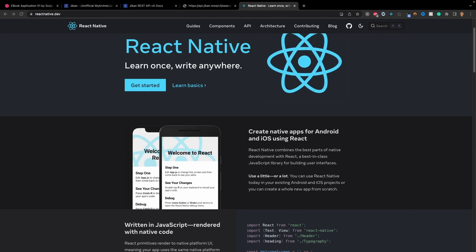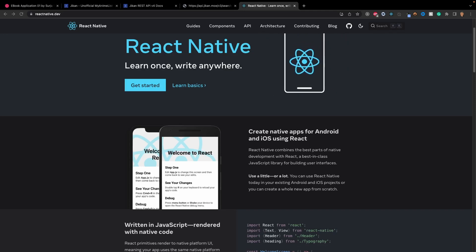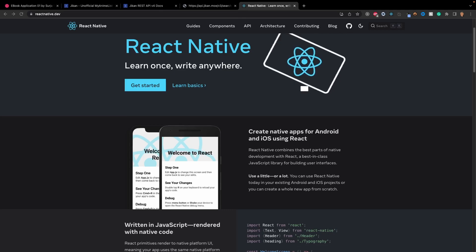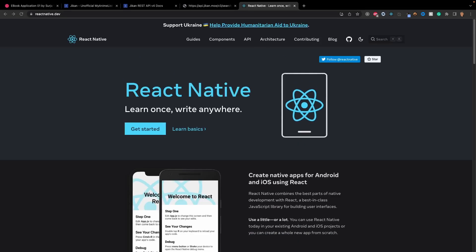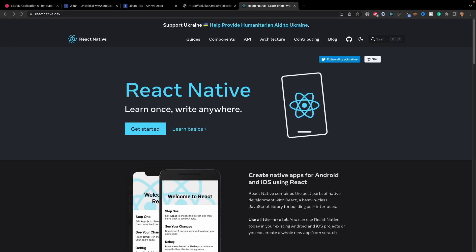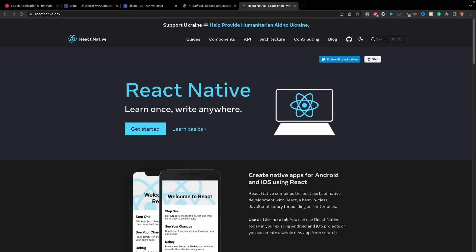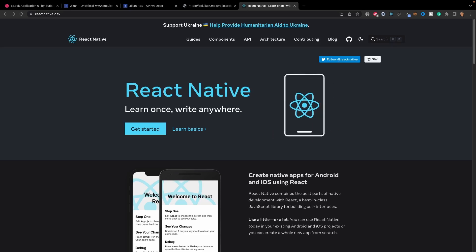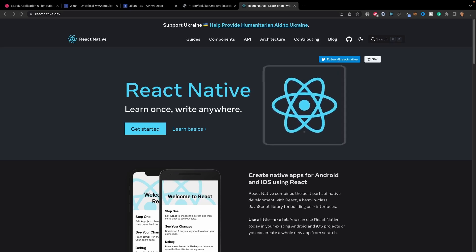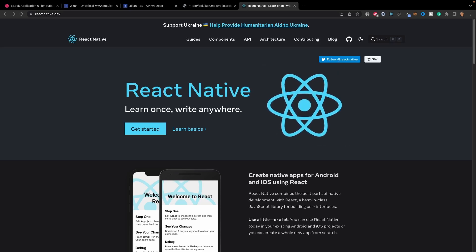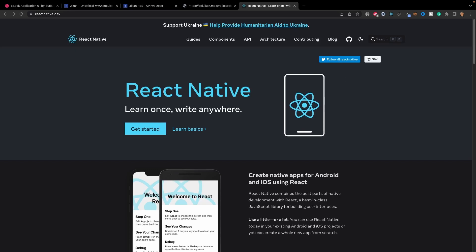Let me go ahead and introduce what we will be doing in this course. You will need a little bit of React knowledge, not much, to actually work with this course. And if you don't have much knowledge with it, I'll do my absolute best to make it as simple as possible.